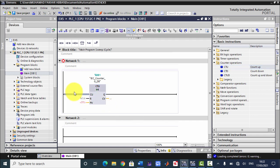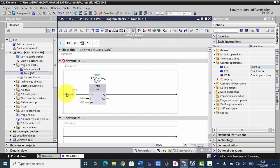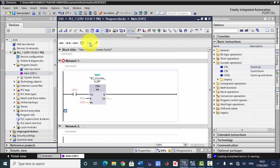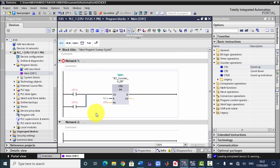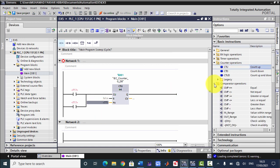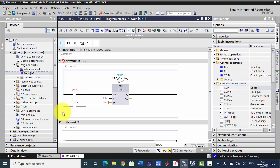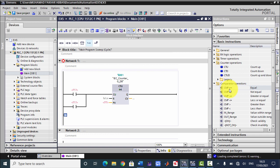I will use a normally open contact here, and add another branch with another normal contact connected here. I will tell you why I am using this. In this example we will use a comparator. I have added another branch and will use comparators there.